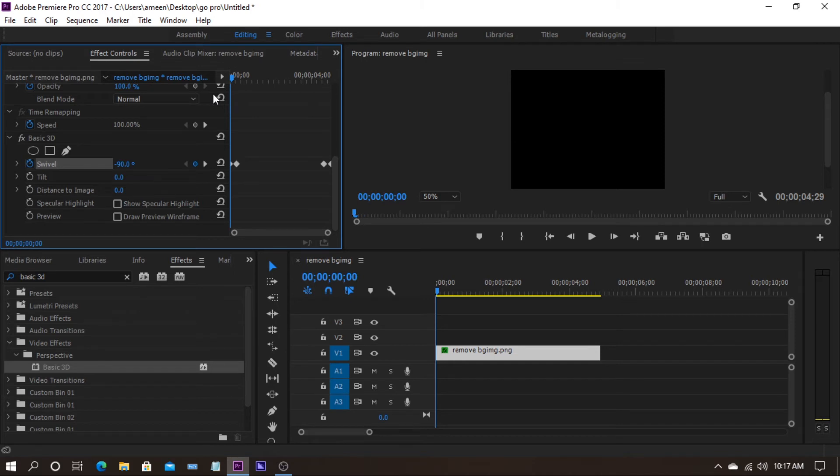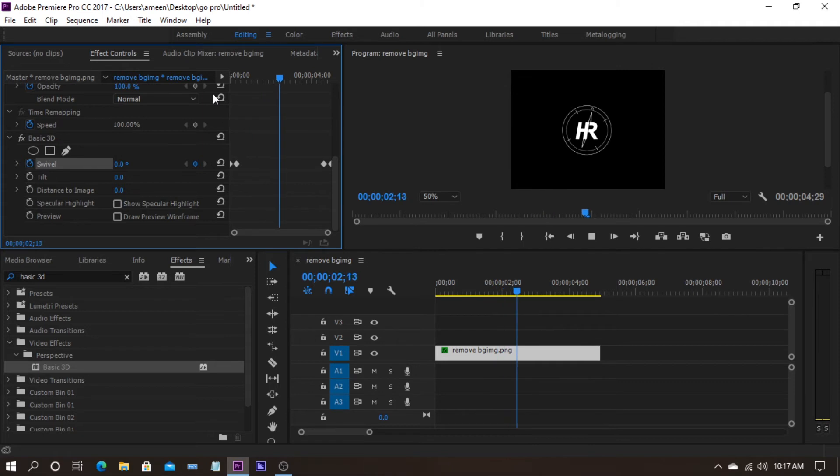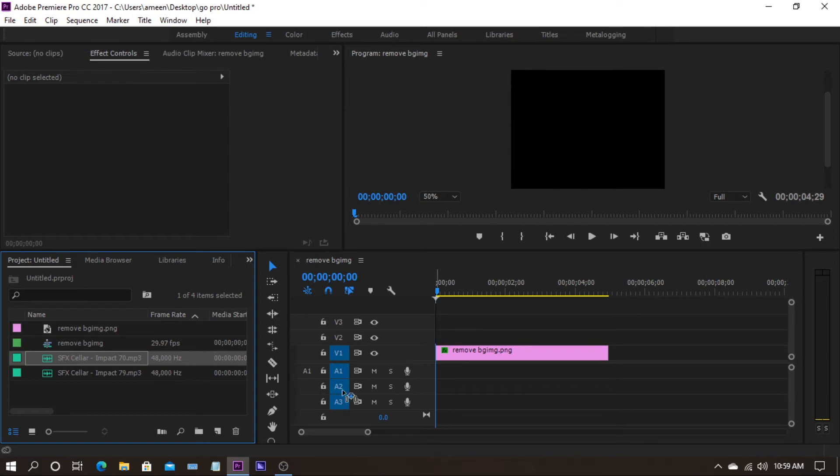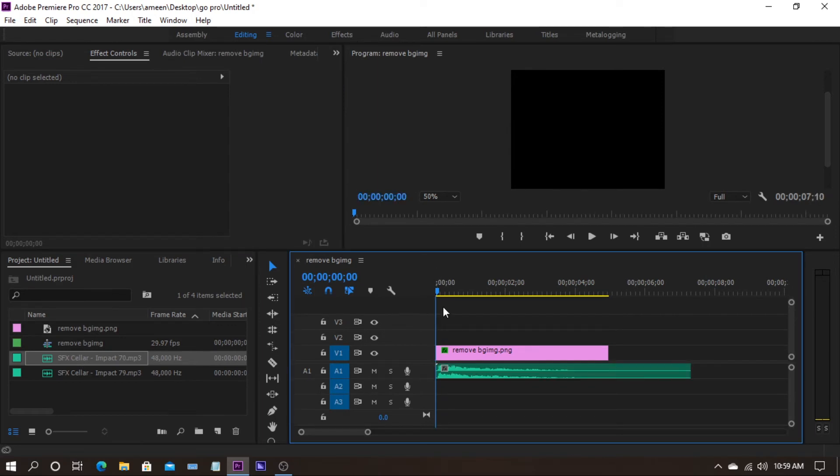We can watch it. To add a little bit of interest to our logo reveal, I am going to add two sound effects. One in the beginning and one in the end.